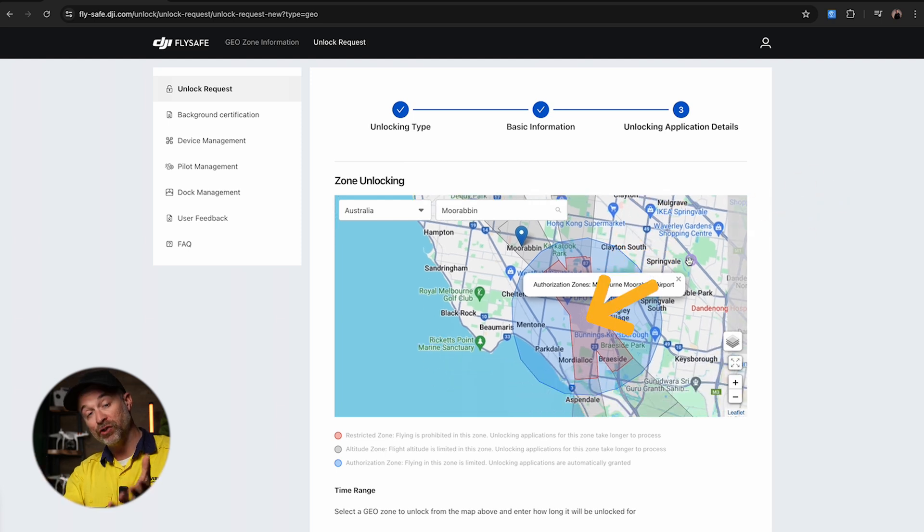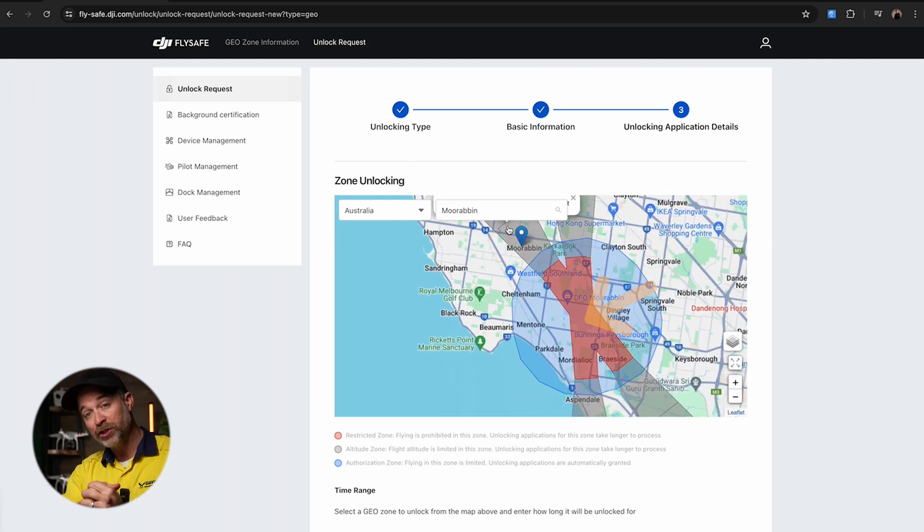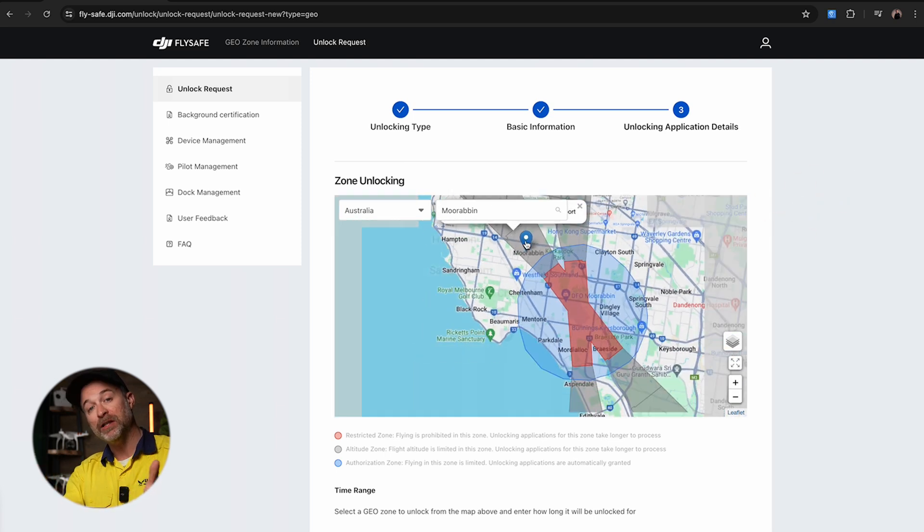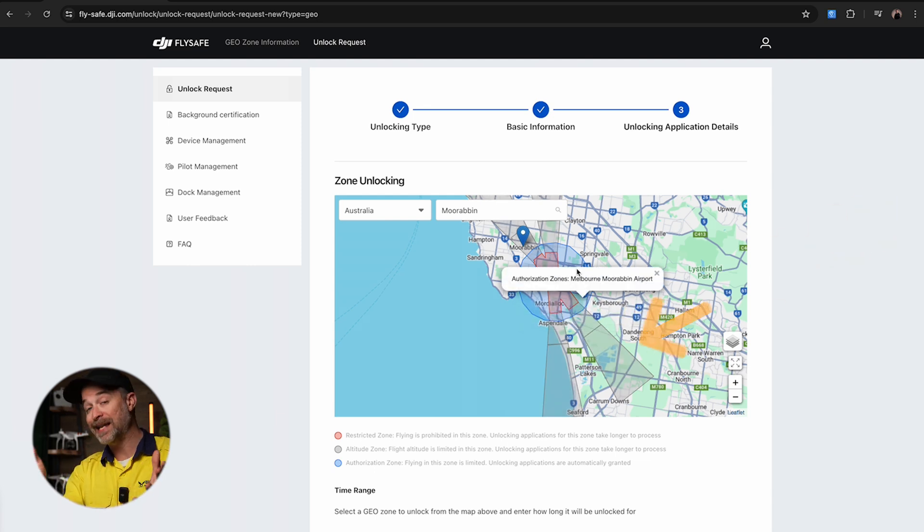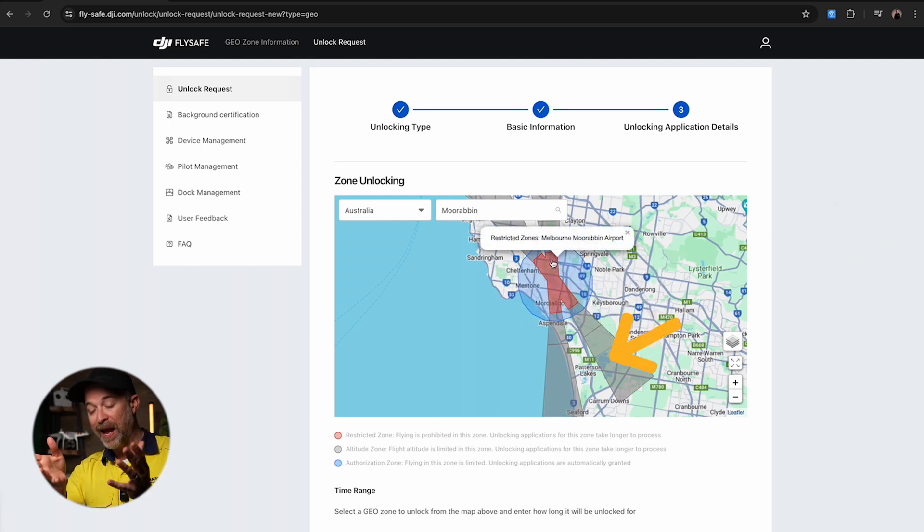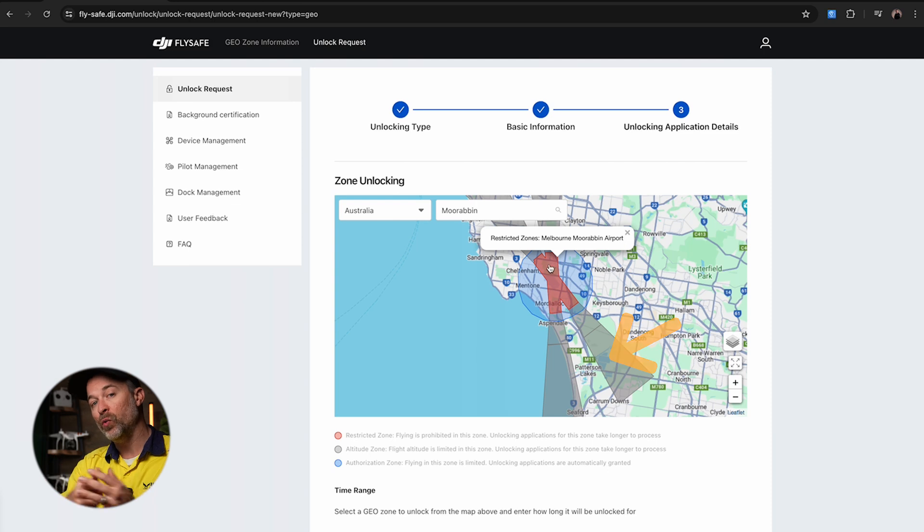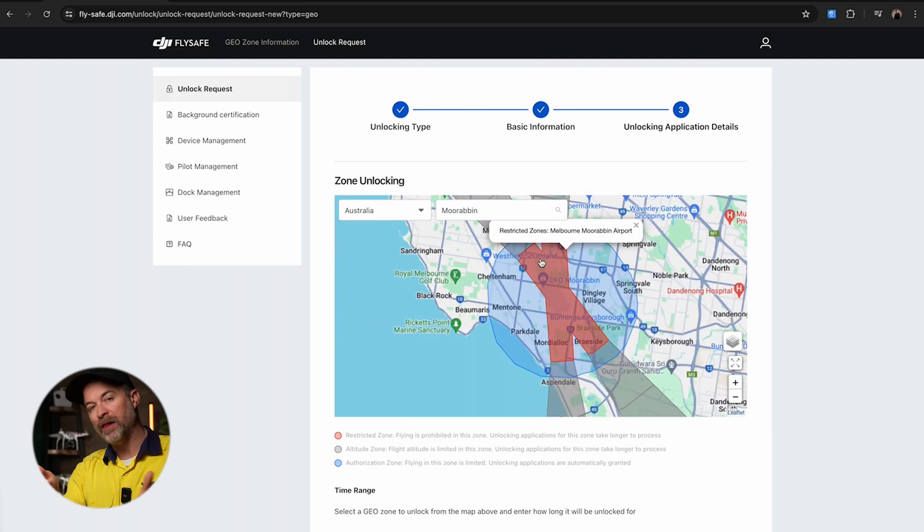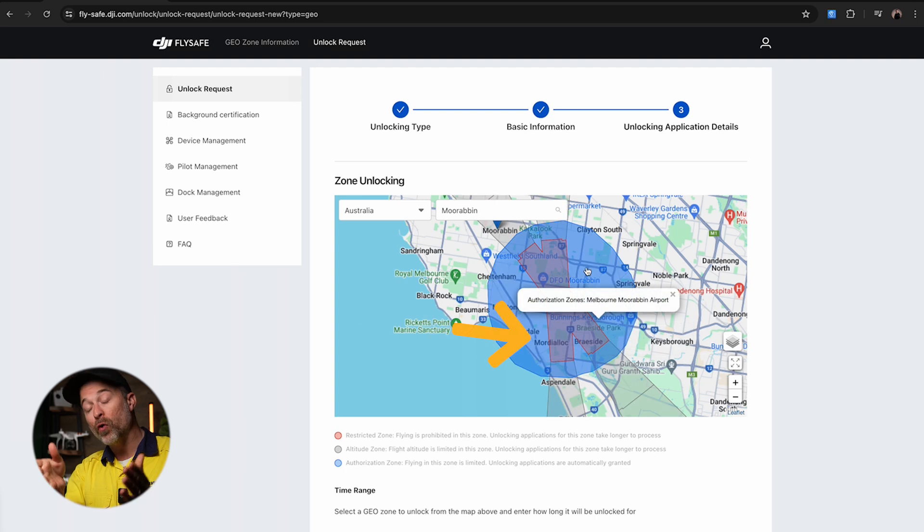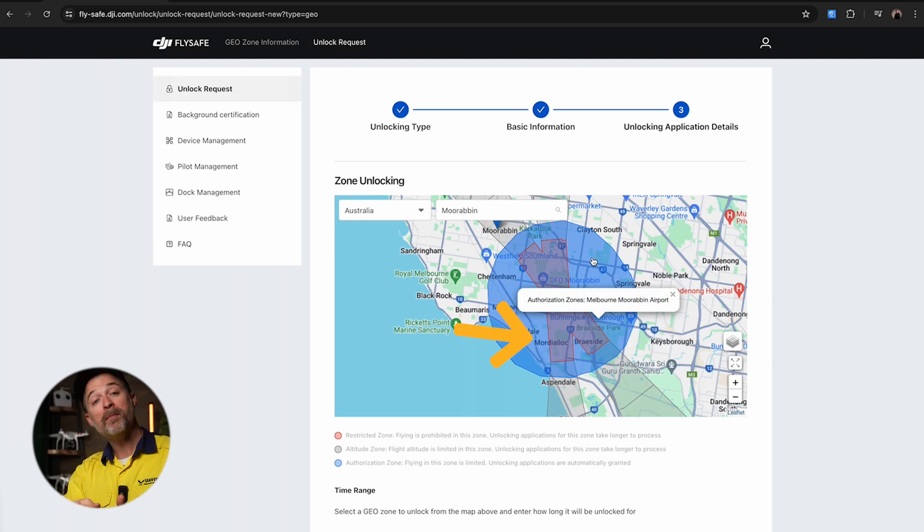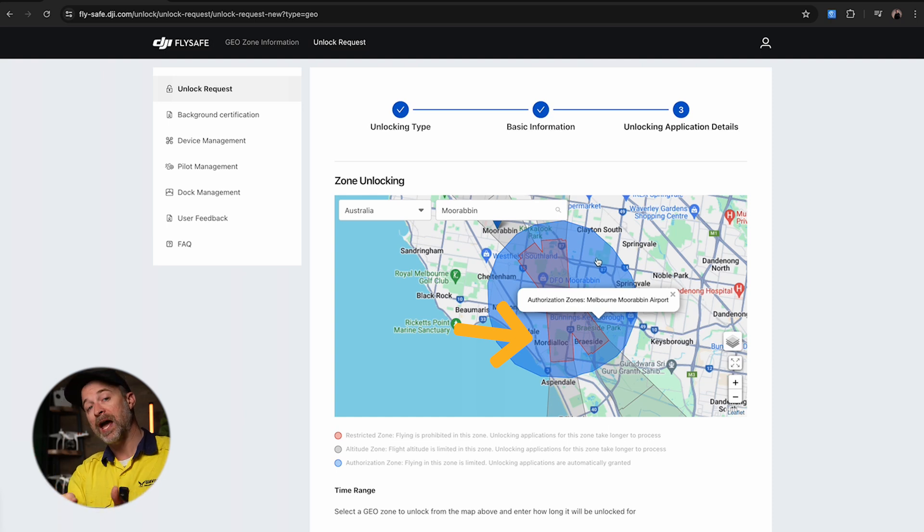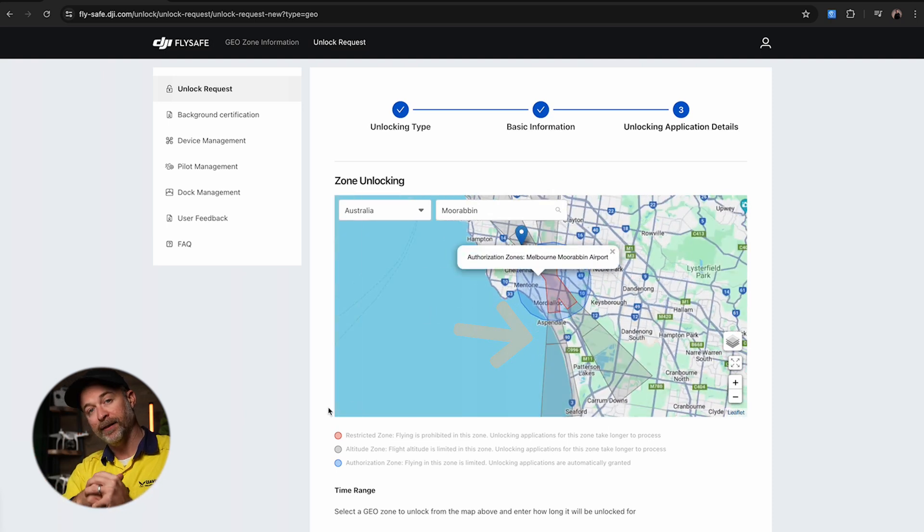Red means it's restricted and you need specific permission like the instrument issued from a governing body. Gray is an altitude zone which means you can fly, however your AGL will be limited, usually around 30 to 60 meters. And blue is an authorization zone, essentially meaning you should be granted permission automatically so long as you filled out all of your drone and pilot details correctly.